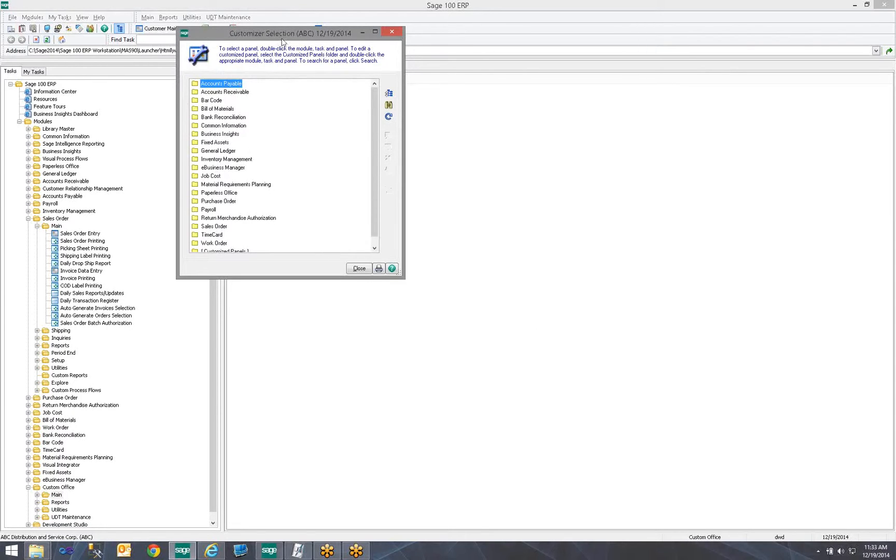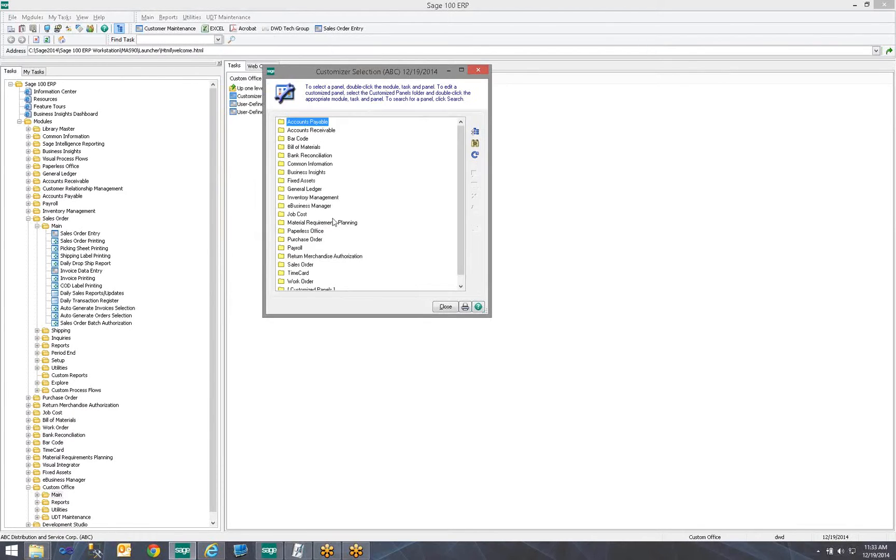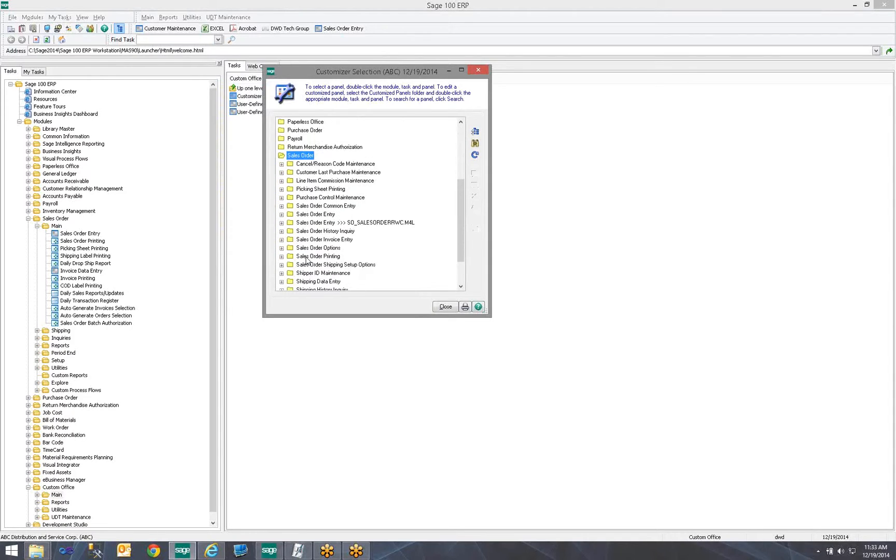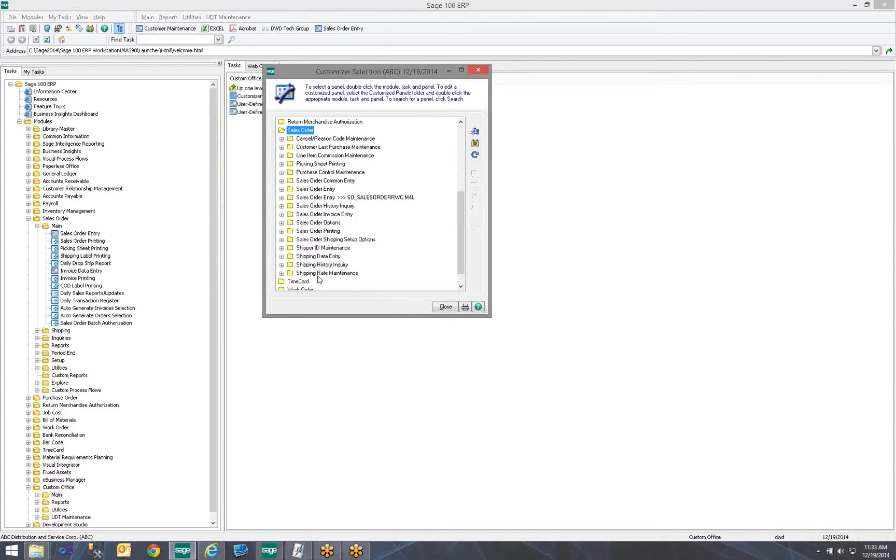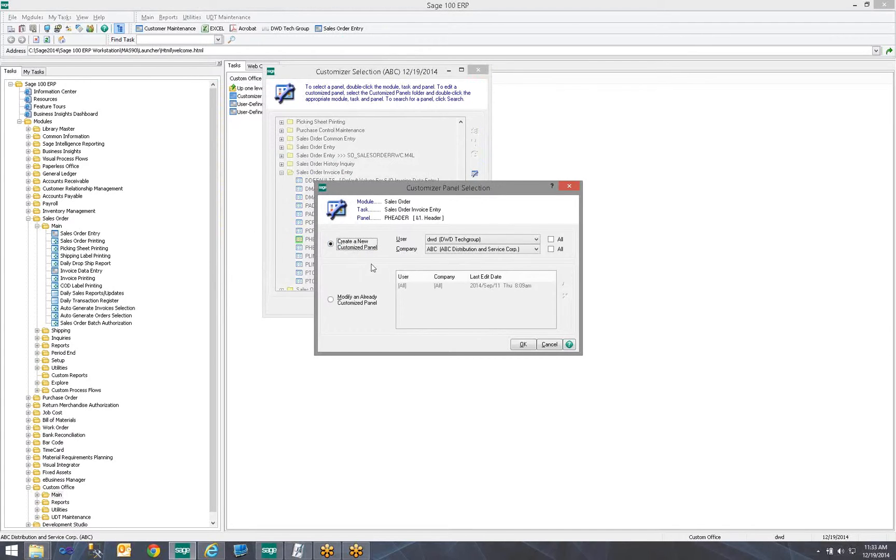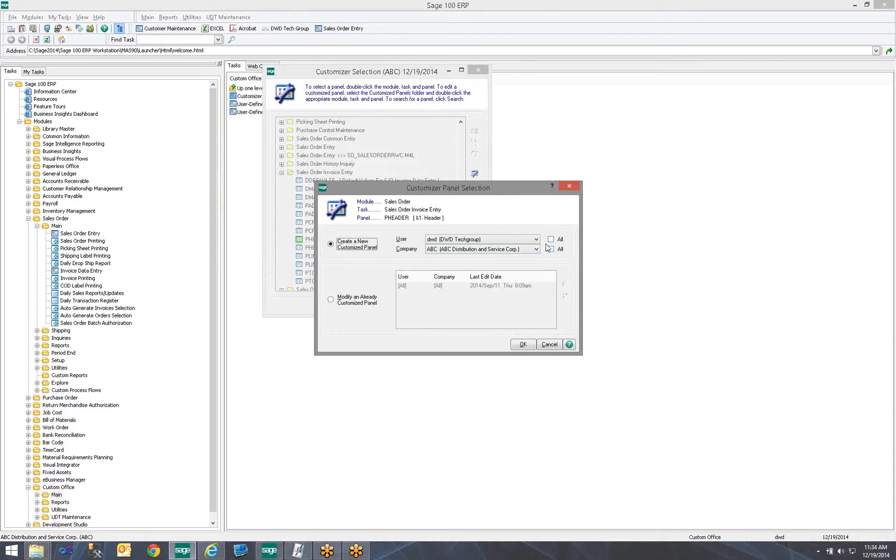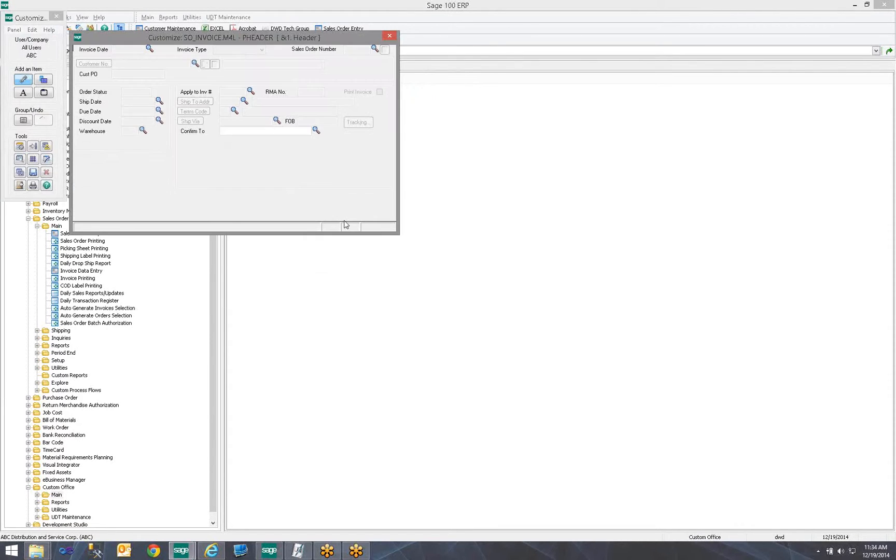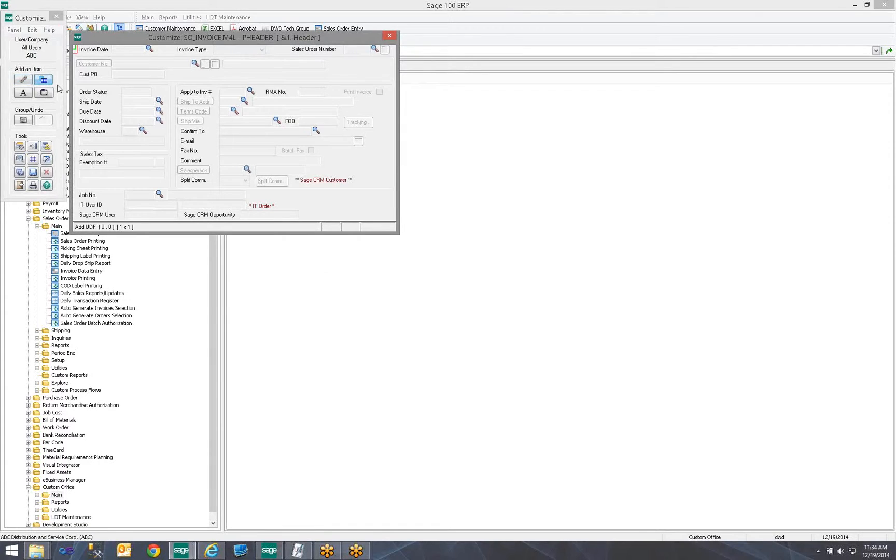We're going to go into the Customizer so we can add it to our Invoice Data Entry screen. So, Sales Order. We want the Sales Order Invoice Entry. And we're going to go to our header panel. Once again, I have my own All Companies. But maybe in this case, I only want the ABC users, company users, to see it. So, I would say all users, but only for company ABC, not all of them.